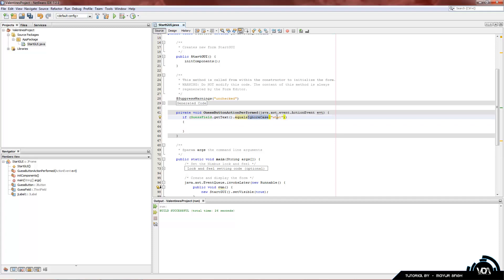And you can see I added on ignore case. Now, this will ignore whatever case the person types it in, uppercase or lowercase. And uppercase is capital, lowercase is small letters. So, they can type it any which way they want, and it'll always read it as the correct word.